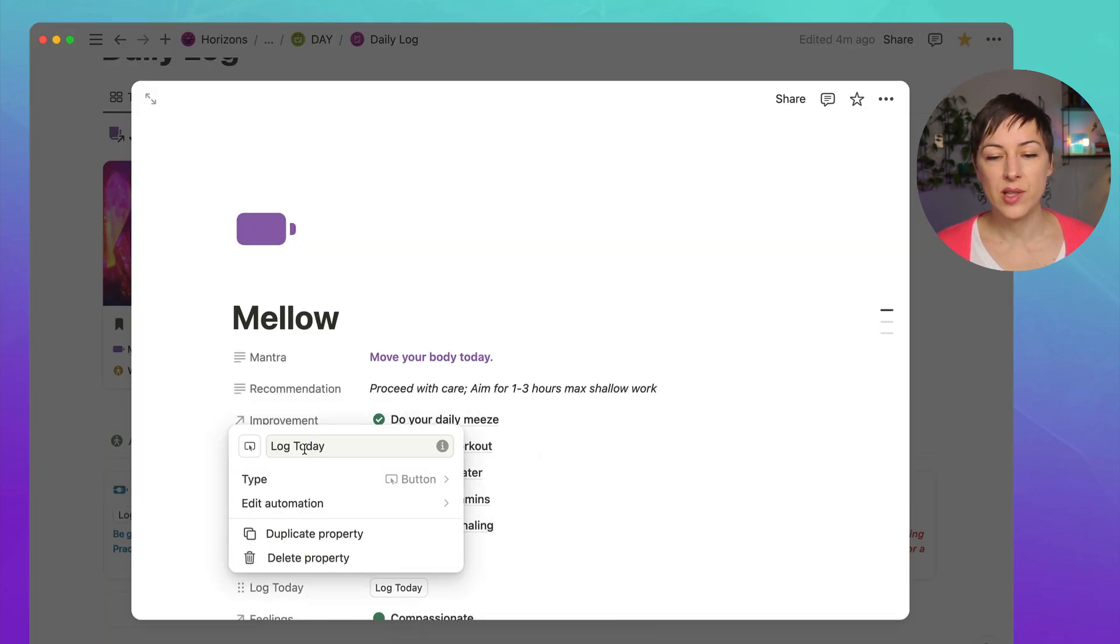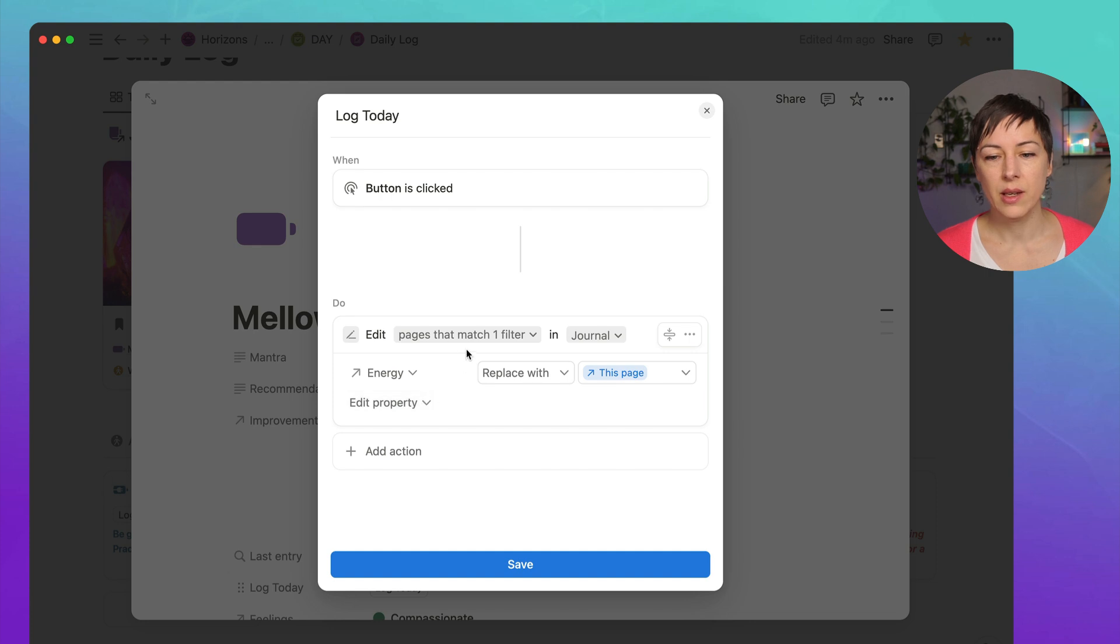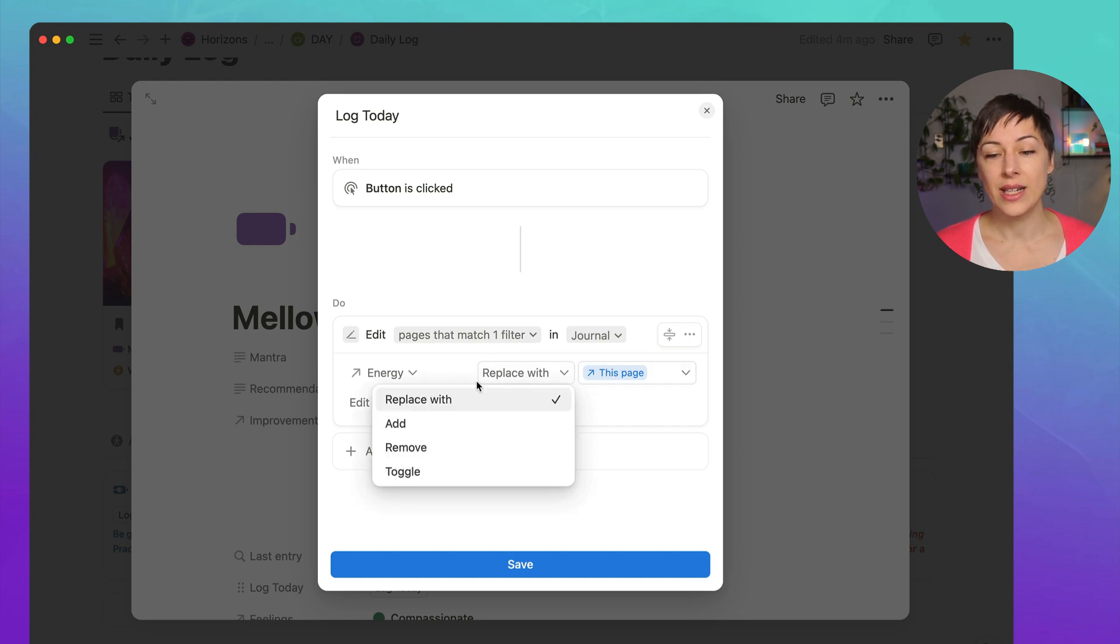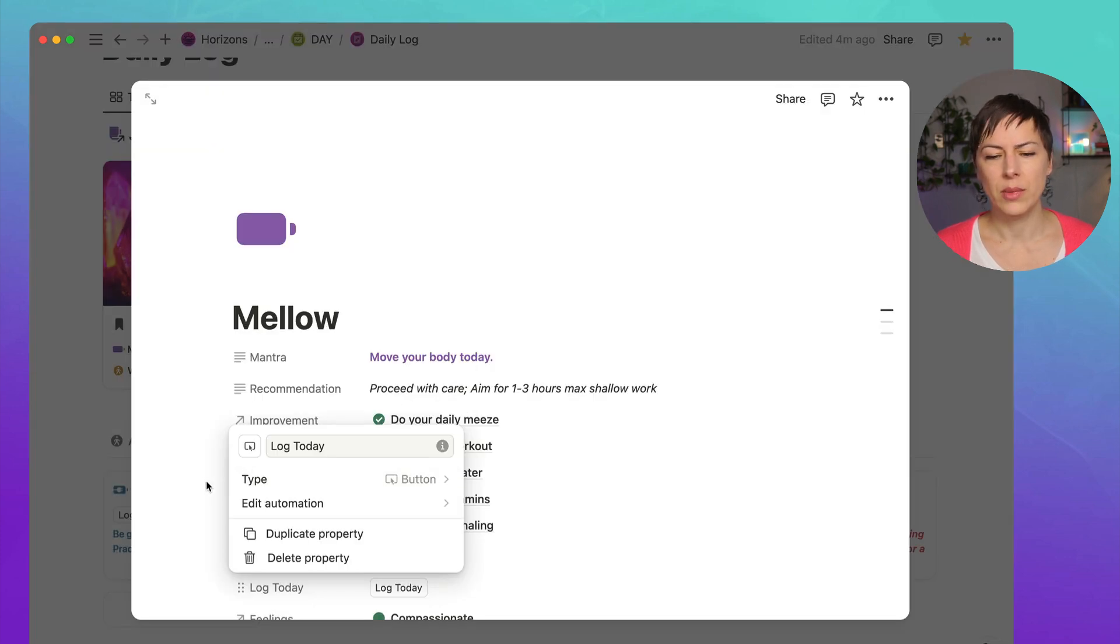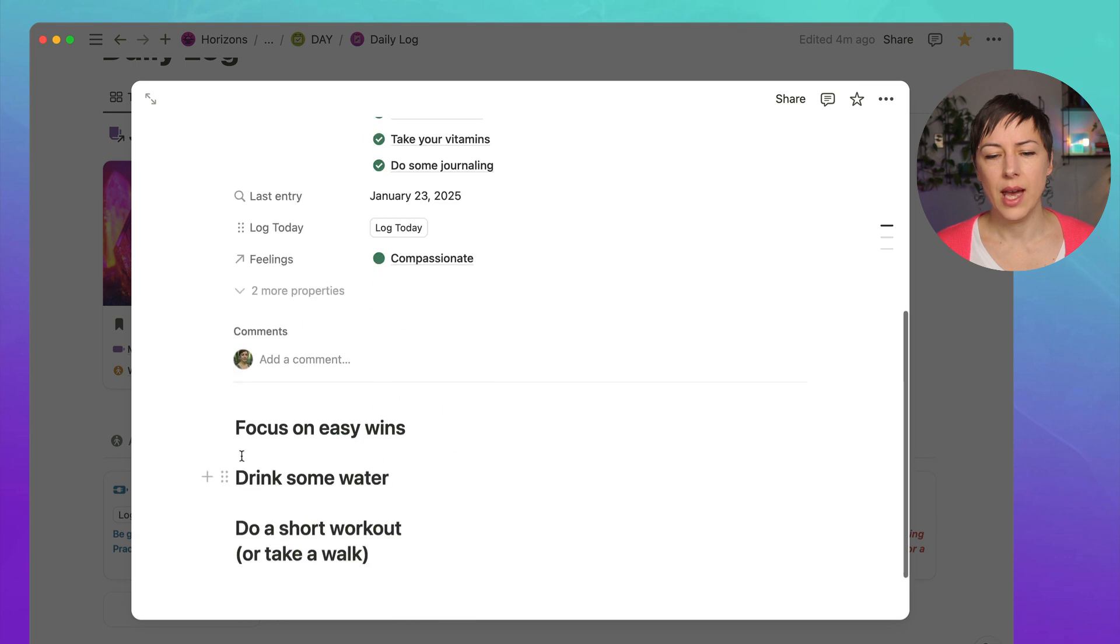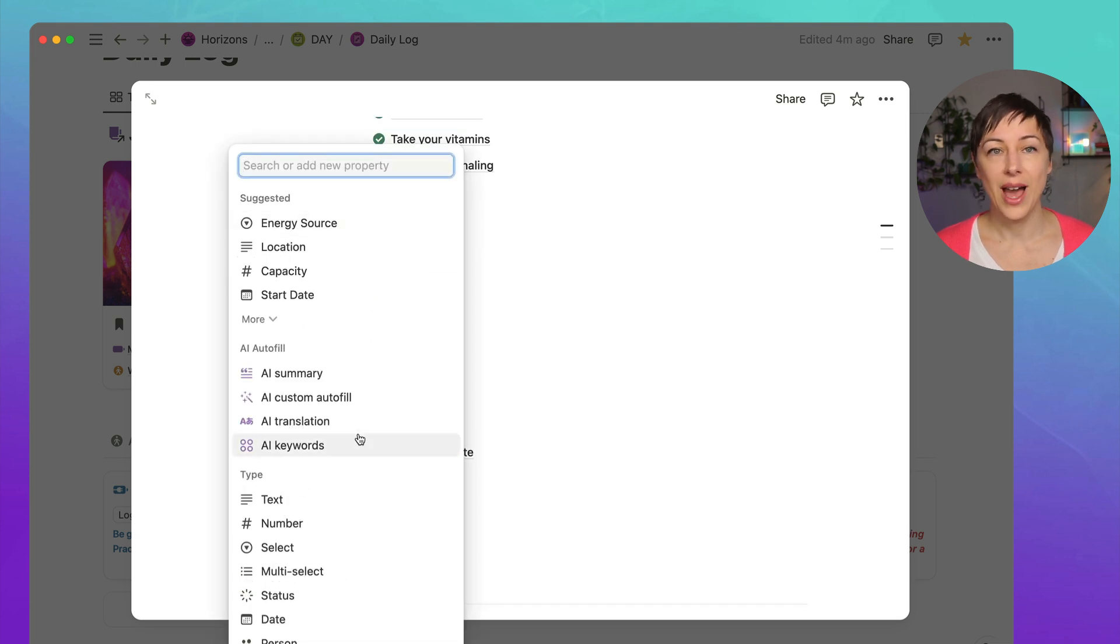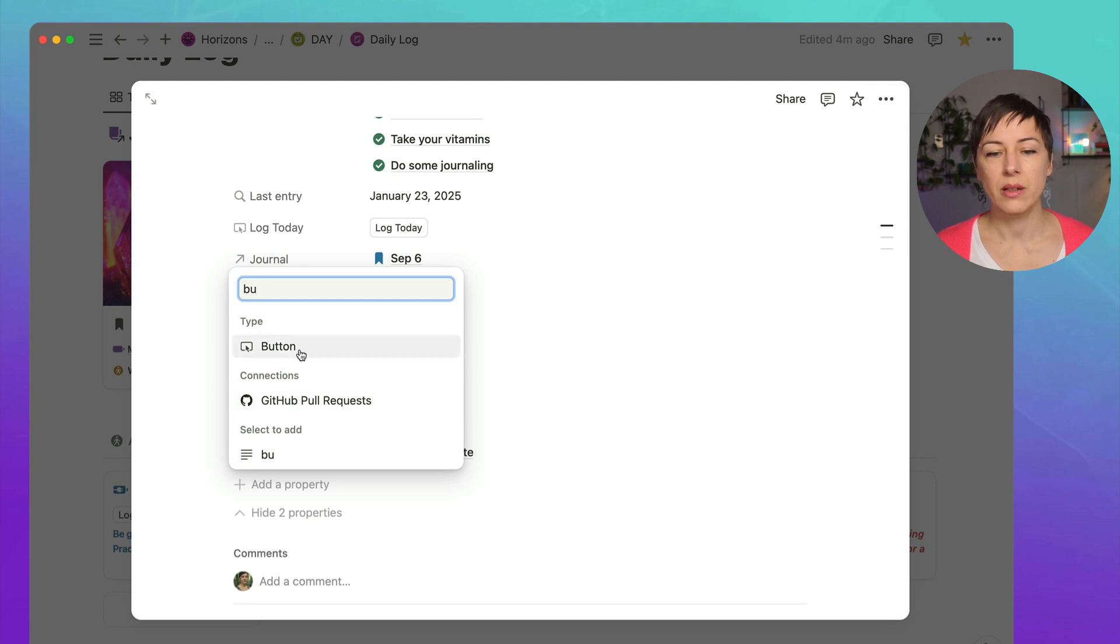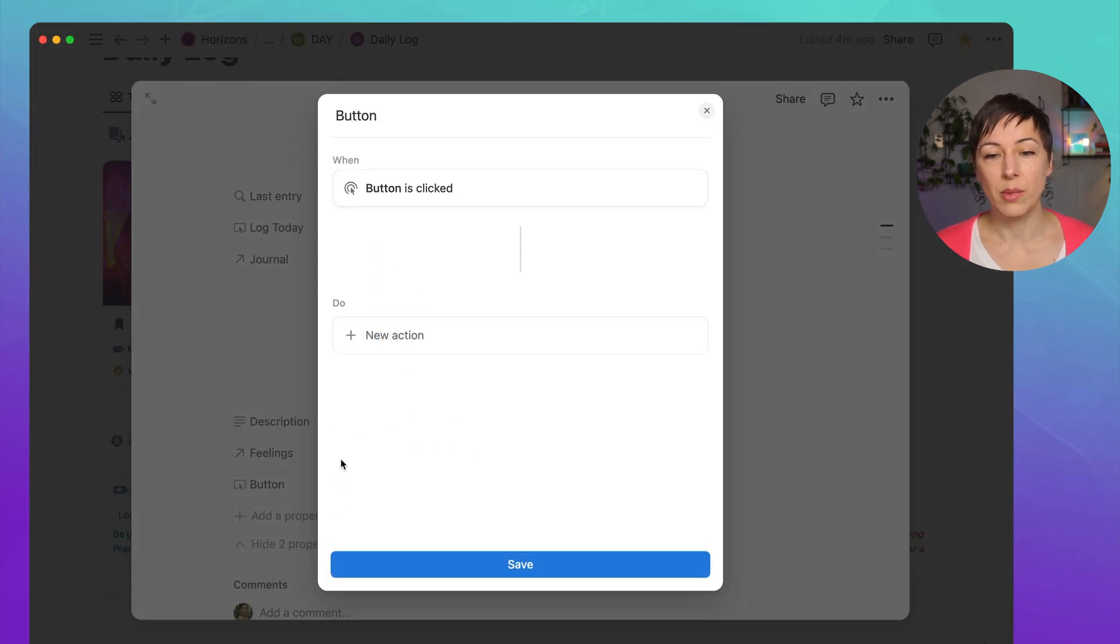So in this log today button, what's happening is I'm doing this exact same thing. What I'm doing is editing pages that match one filter in the journal. And instead of adding the page, I'm replacing it with this page. So let me add a new button here just so you can see how to do this from scratch. So to add a new property, I'm just typing in BU to find button really quickly. And then I'm going to edit this automation.